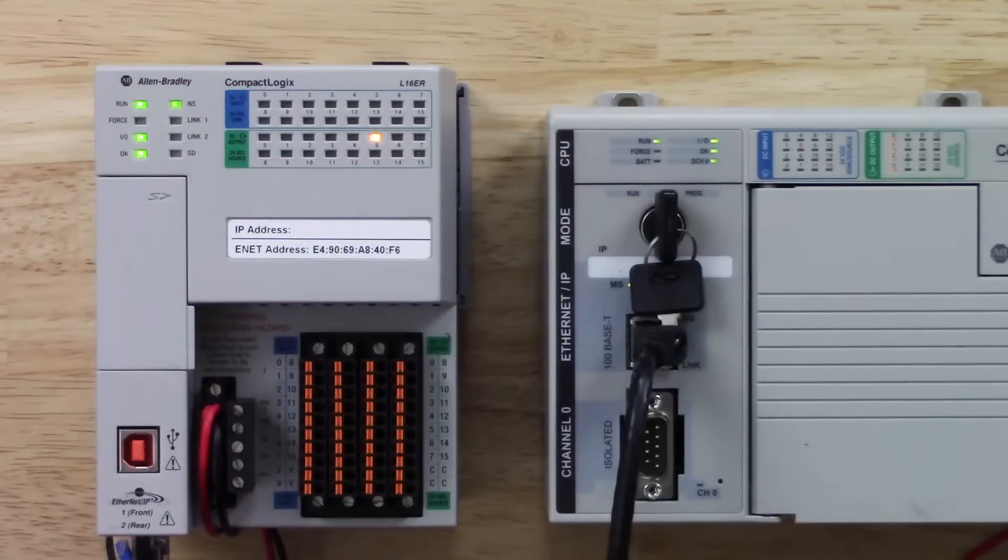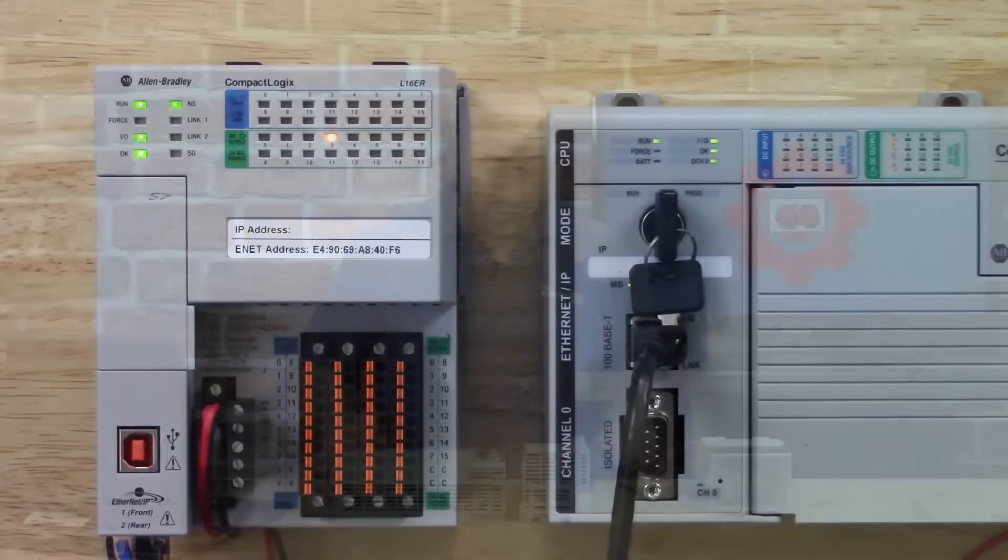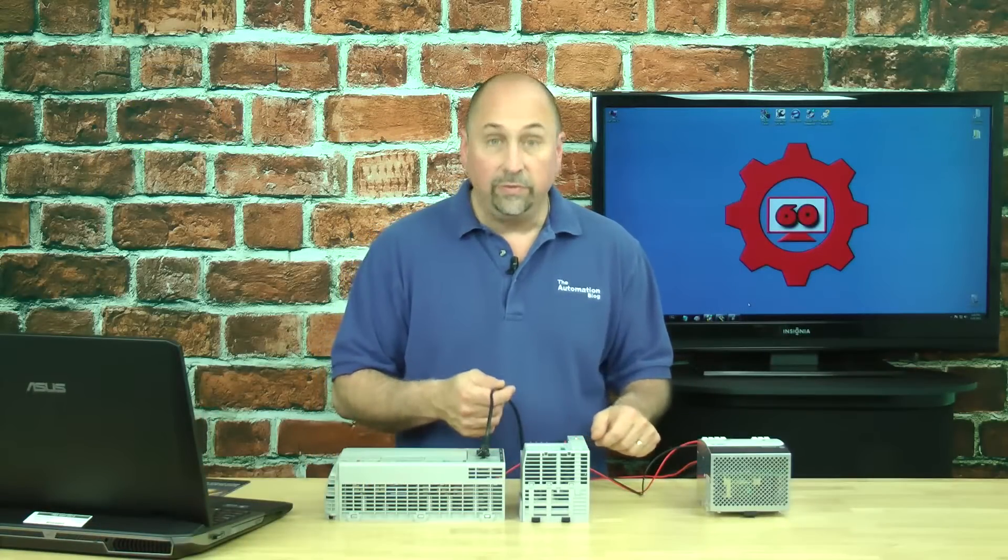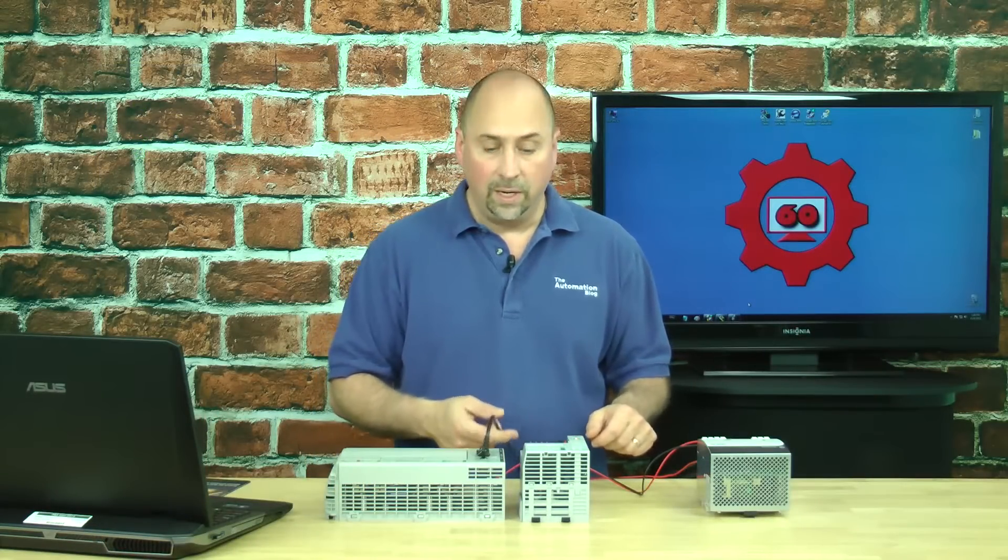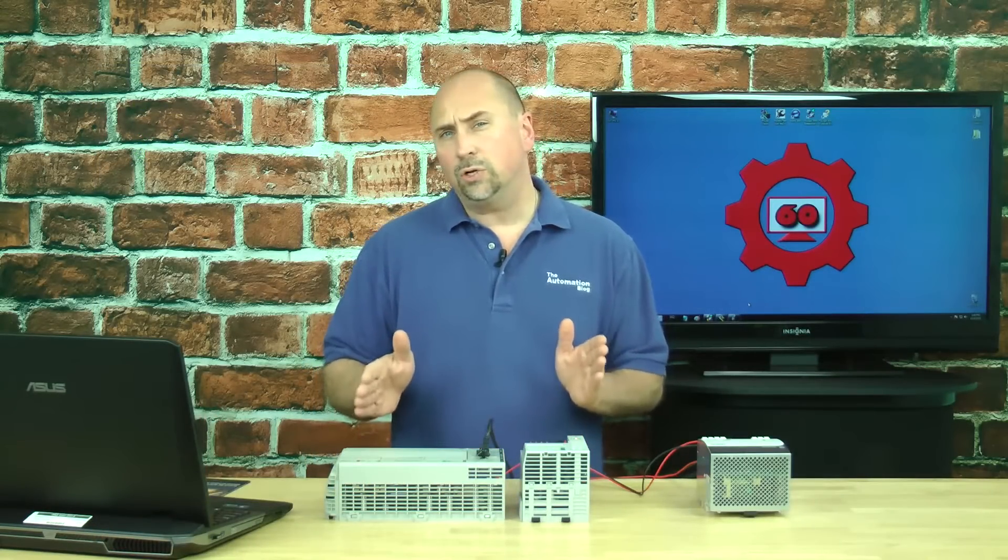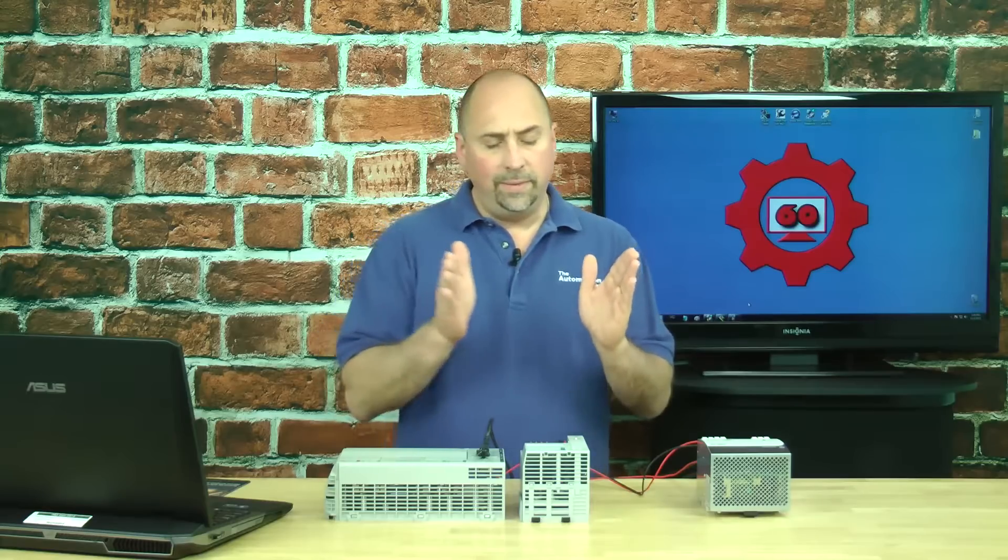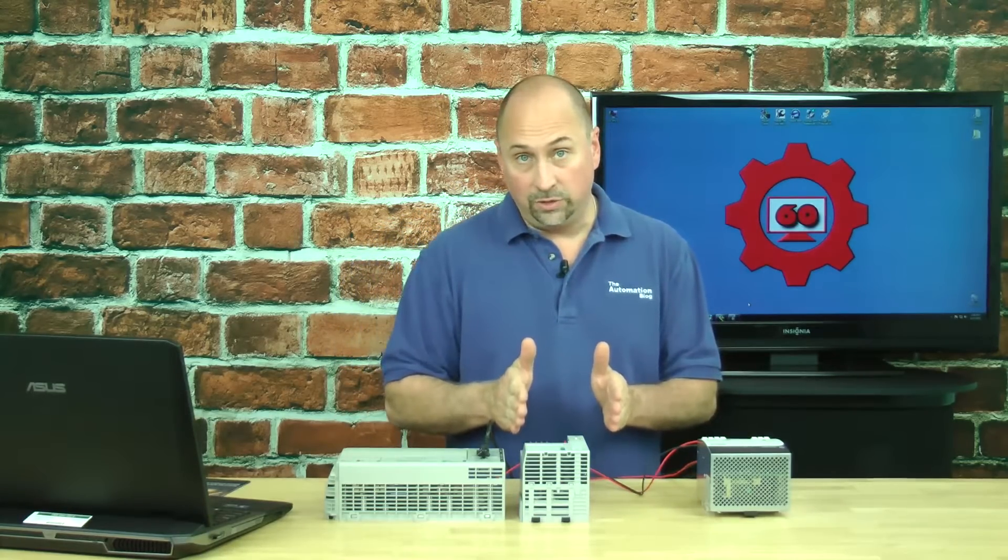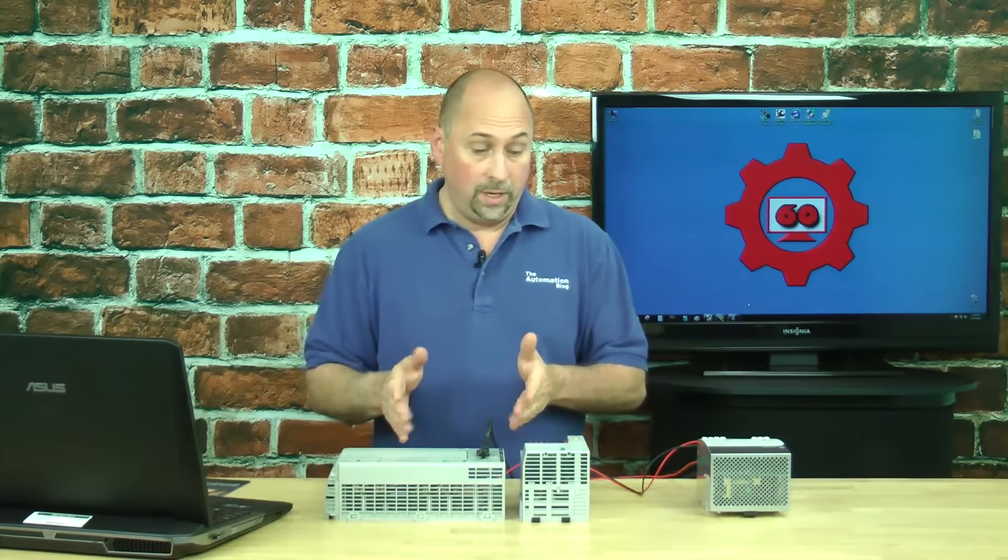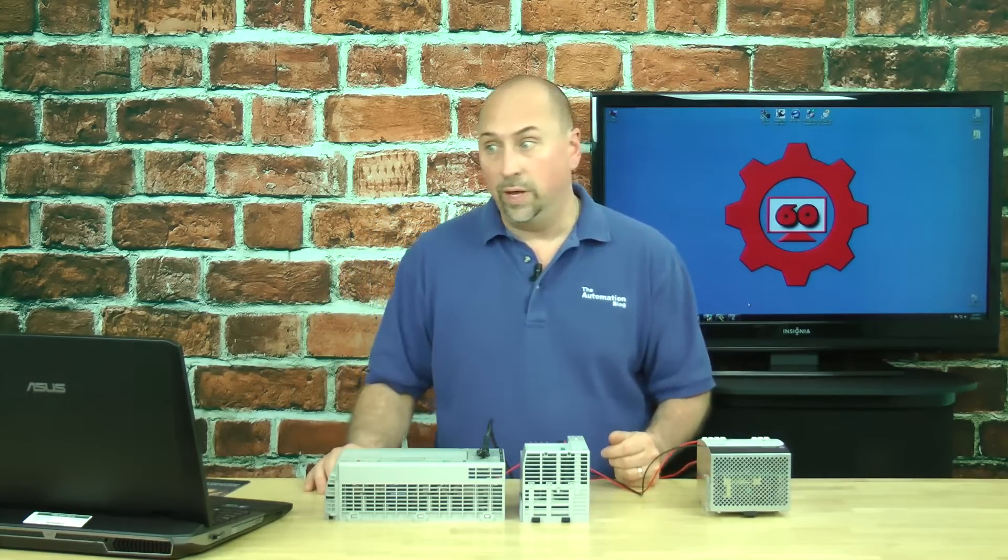You can see I got two CompactLogix processors connected together via Ethernet and what I'm going to show you is how to message data from one CompactLogix to the other. So let's go ahead and do that.